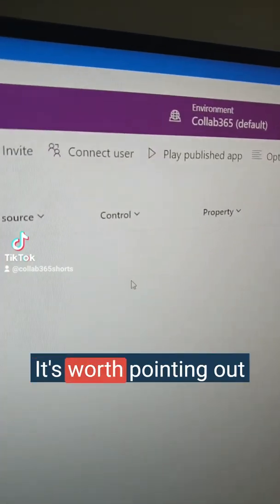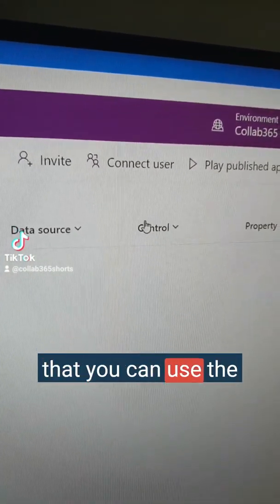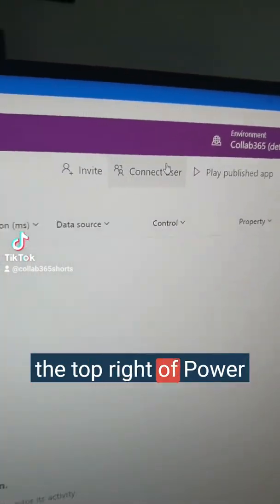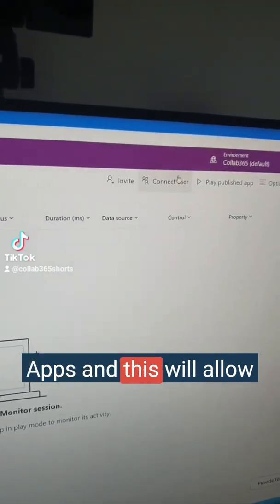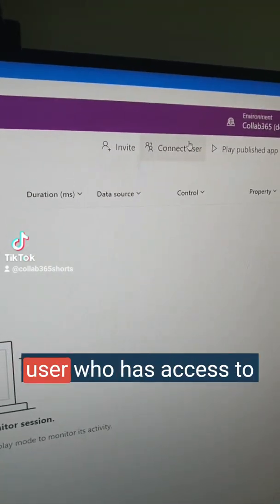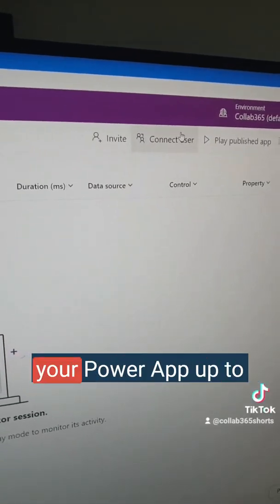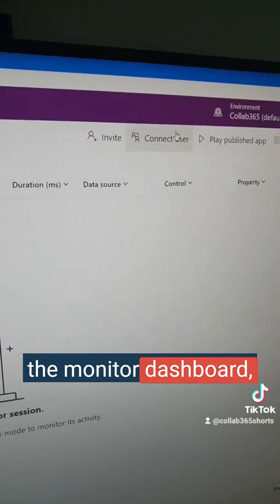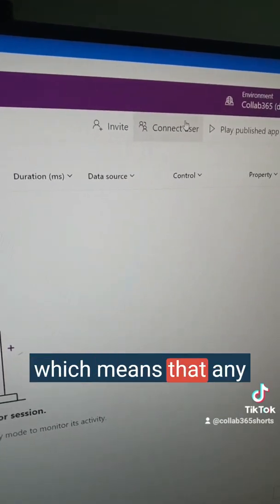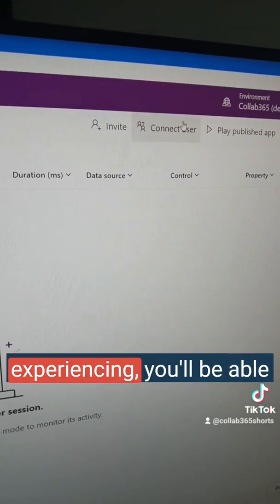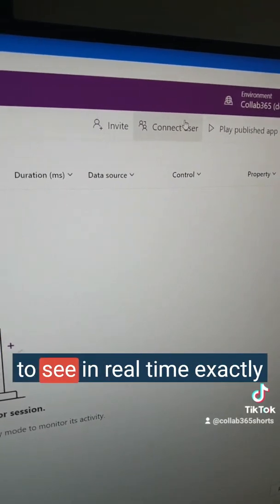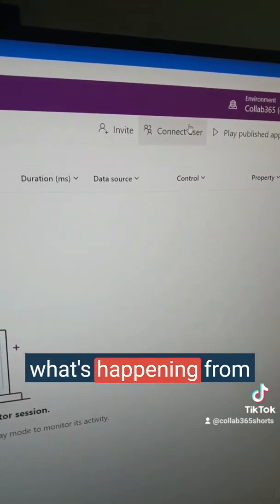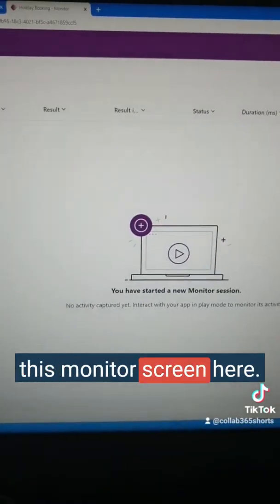It's worth pointing out that you can use the connect user button on the top right of PowerApps. This will allow you to connect any user who has access to your PowerApp to the monitor dashboard, which means that any issues that somebody is experiencing you'll be able to see in real time exactly what's happening from this monitor screen.